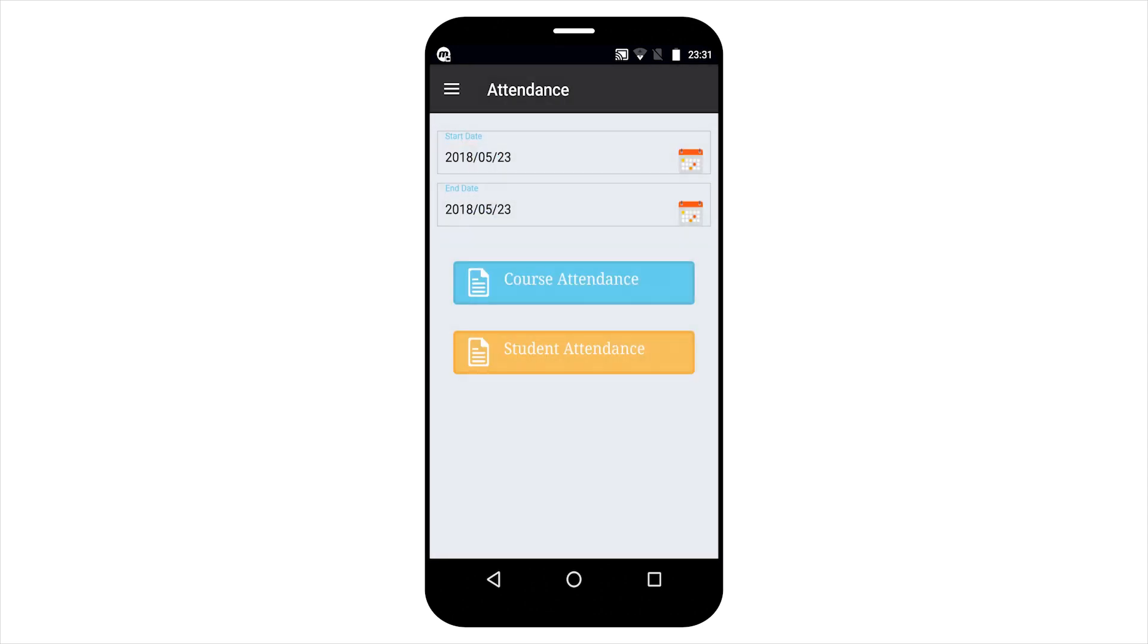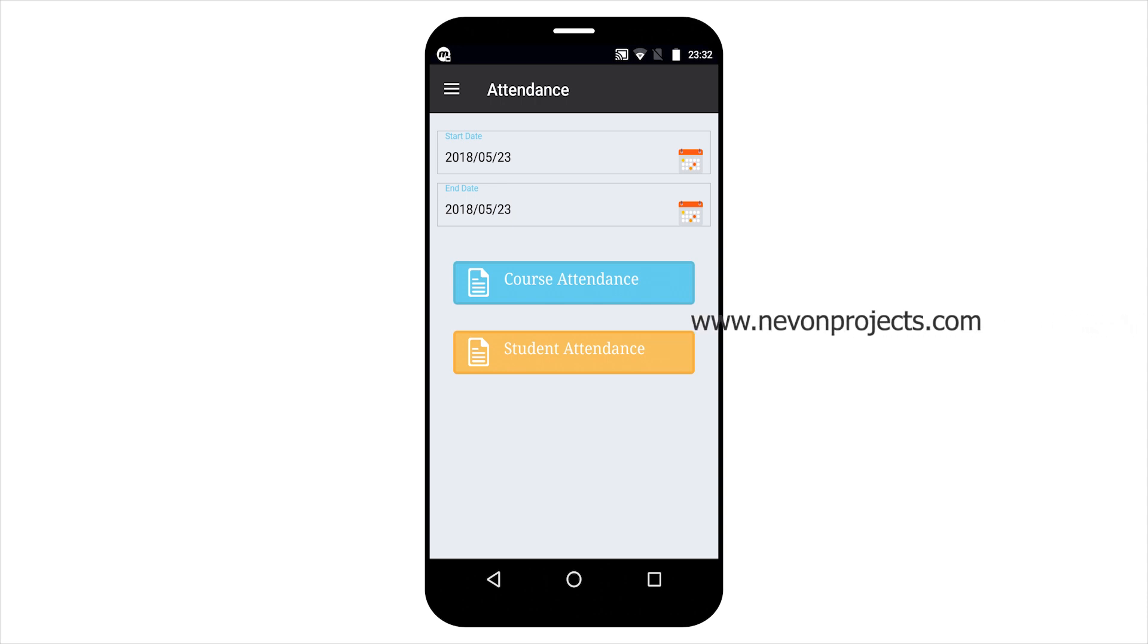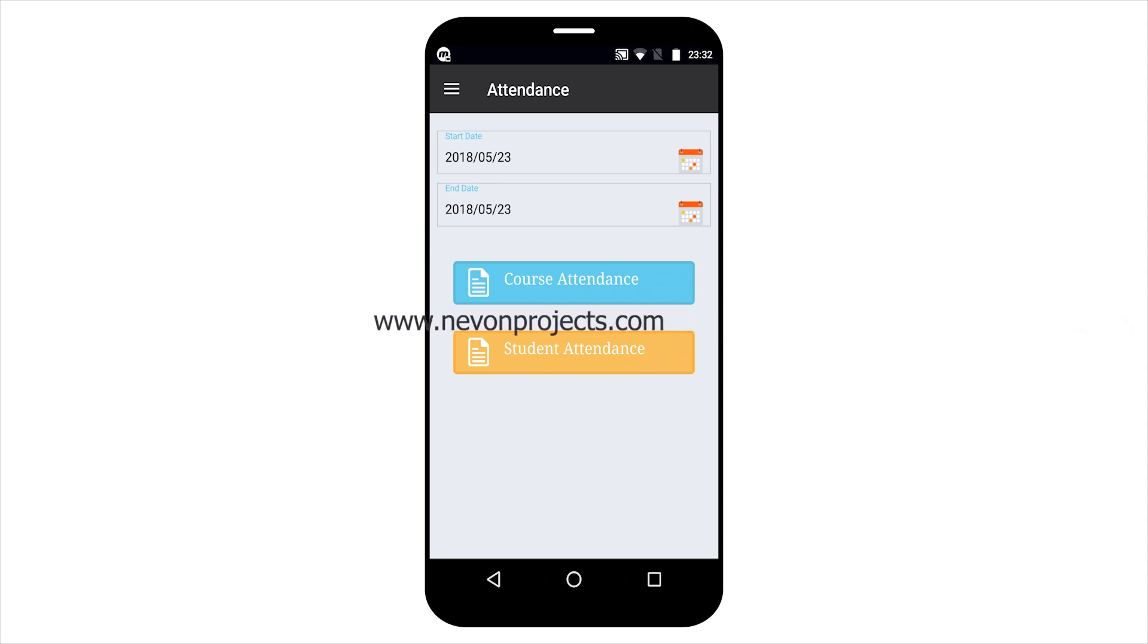And this section is for view attendance. Here admin can view attendance by course and by student basis.